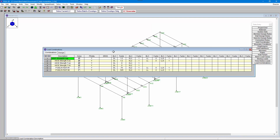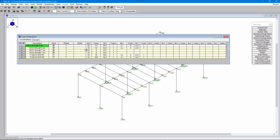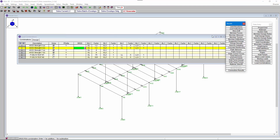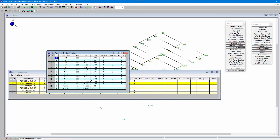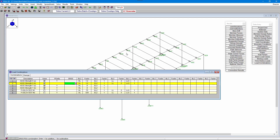If we open up the load combinations we can see that combination 2 is a combination of dead load, seismic load in the z-direction, and live load. If we disable P-delta for that current load combination and run it, we get results with no instability errors, and our joint reactions are all as expected. This tells us that the model is truly stable and the issue is caused by those additional P-delta shears causing divergence.